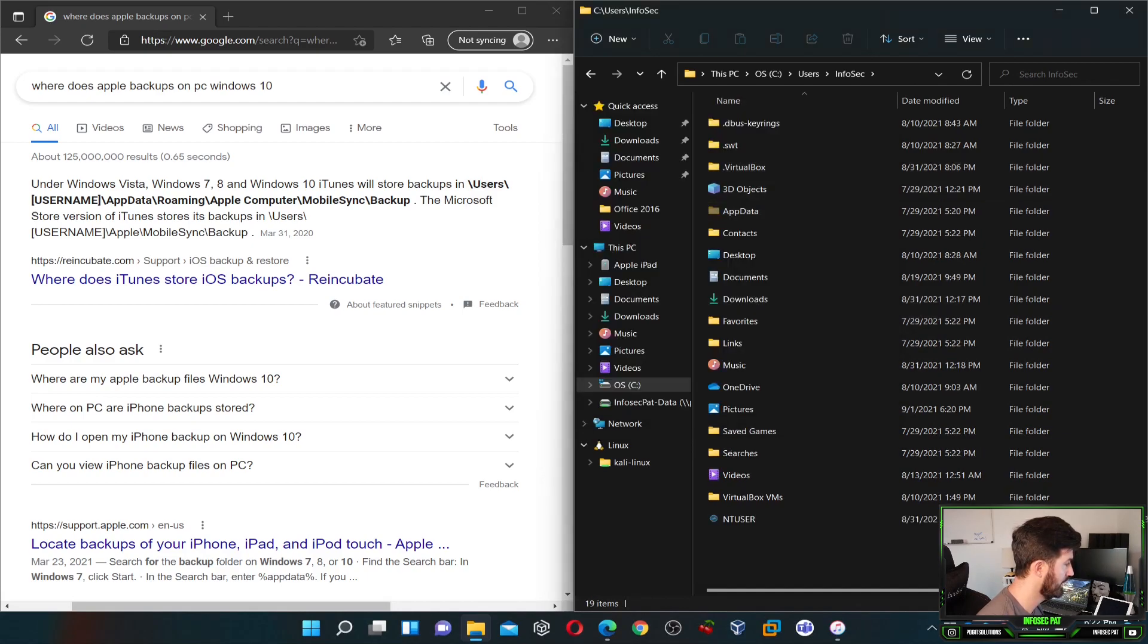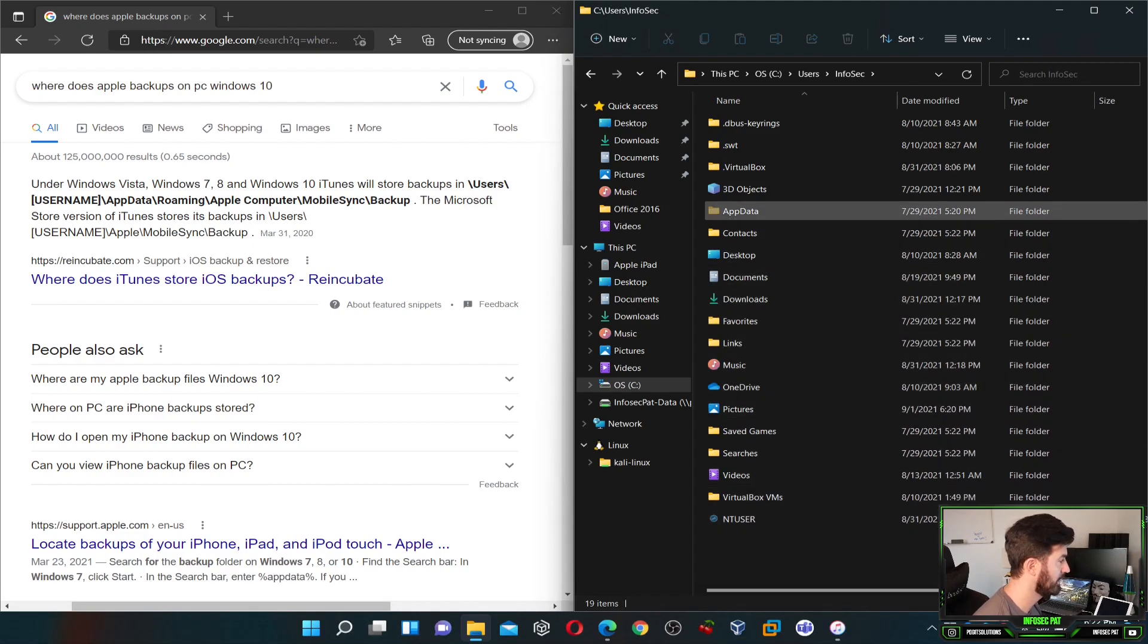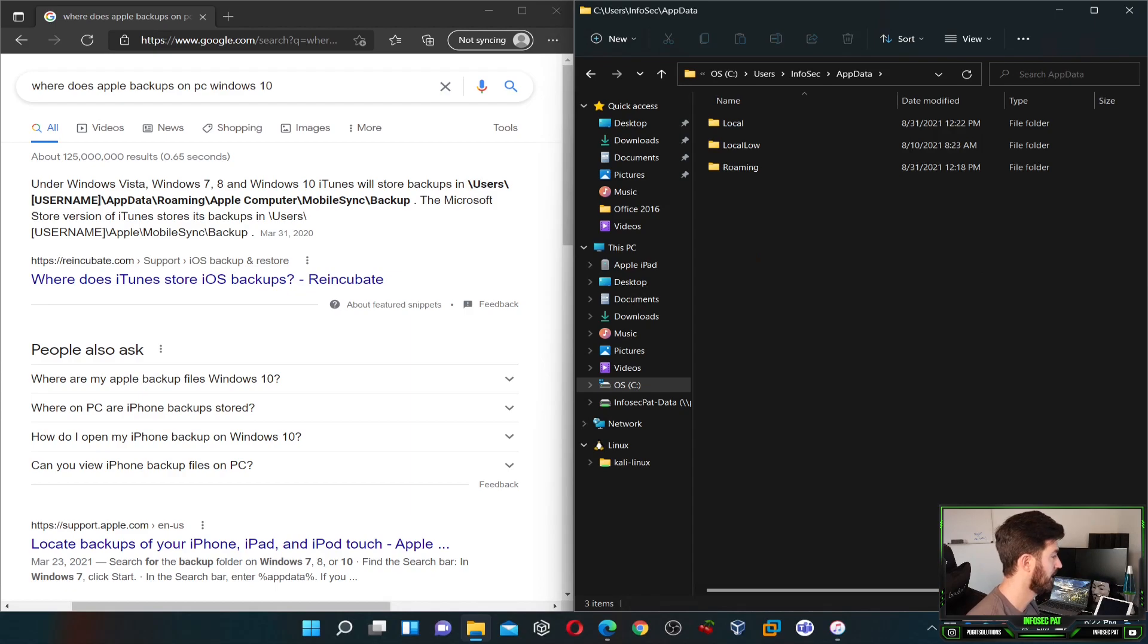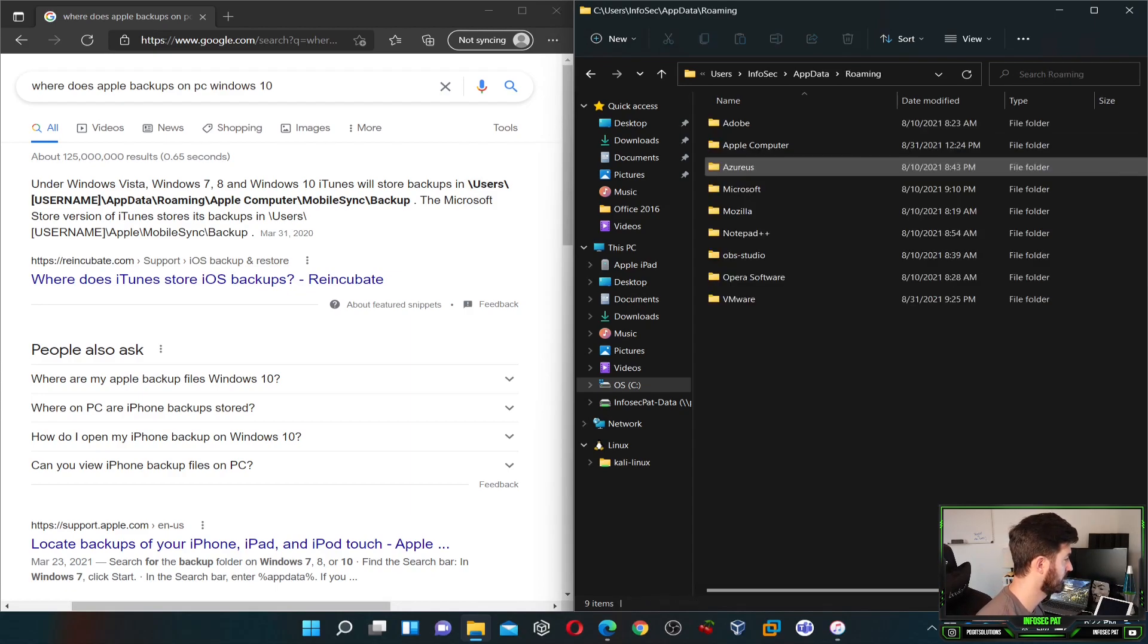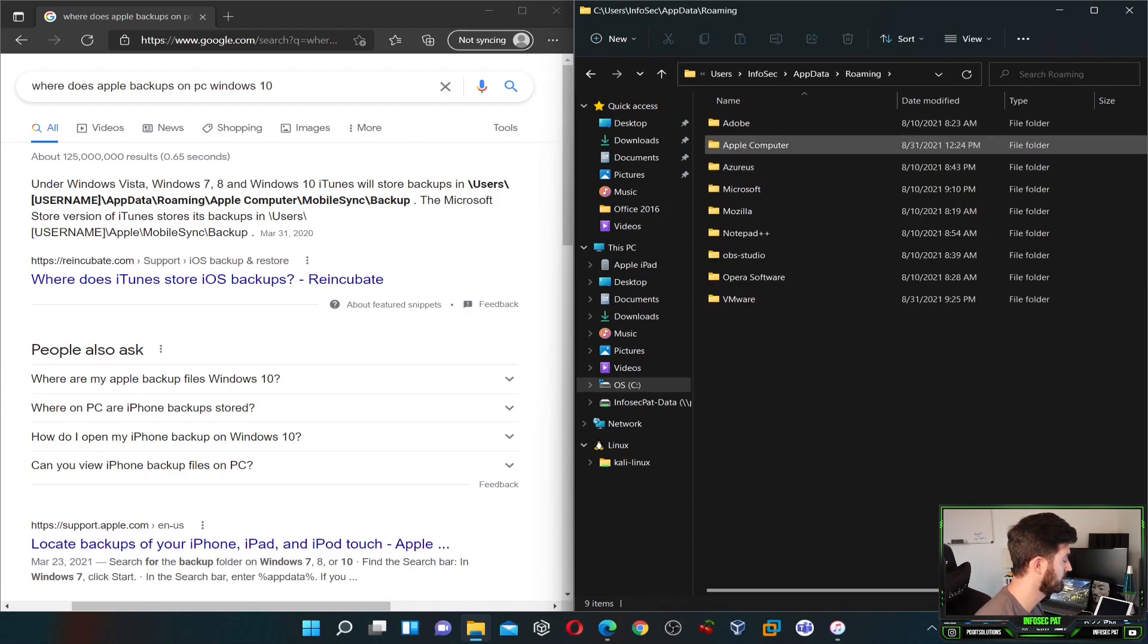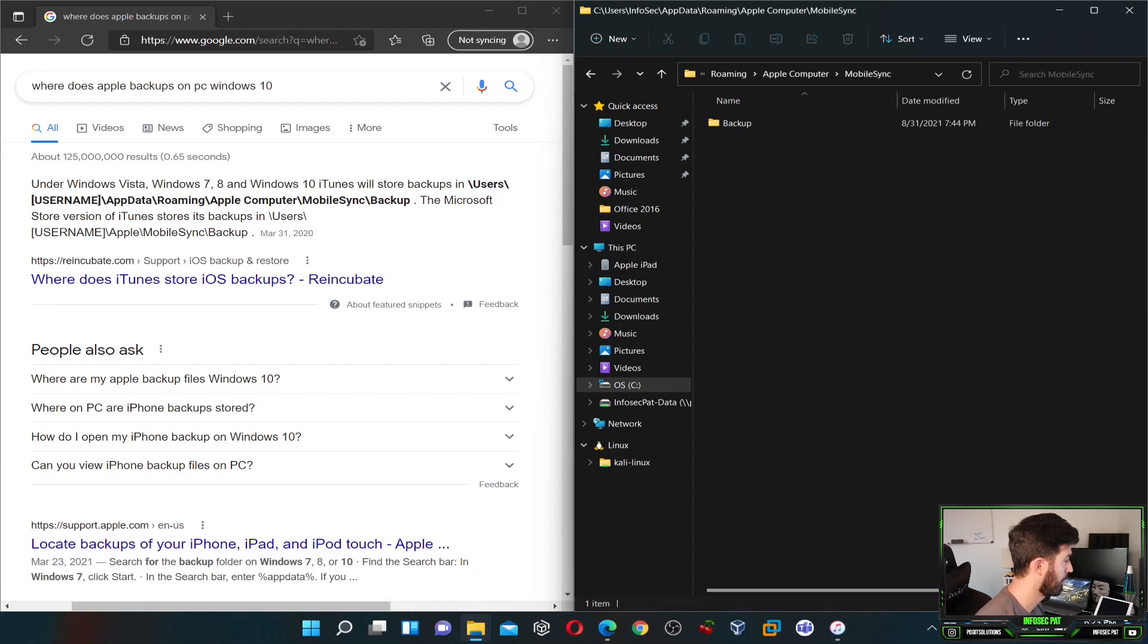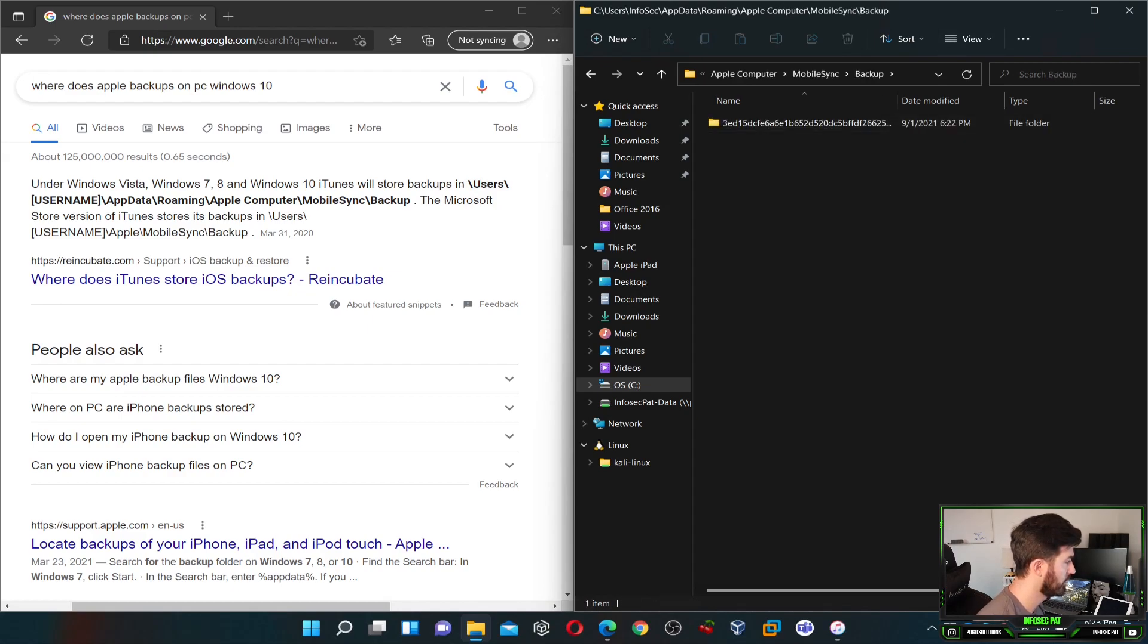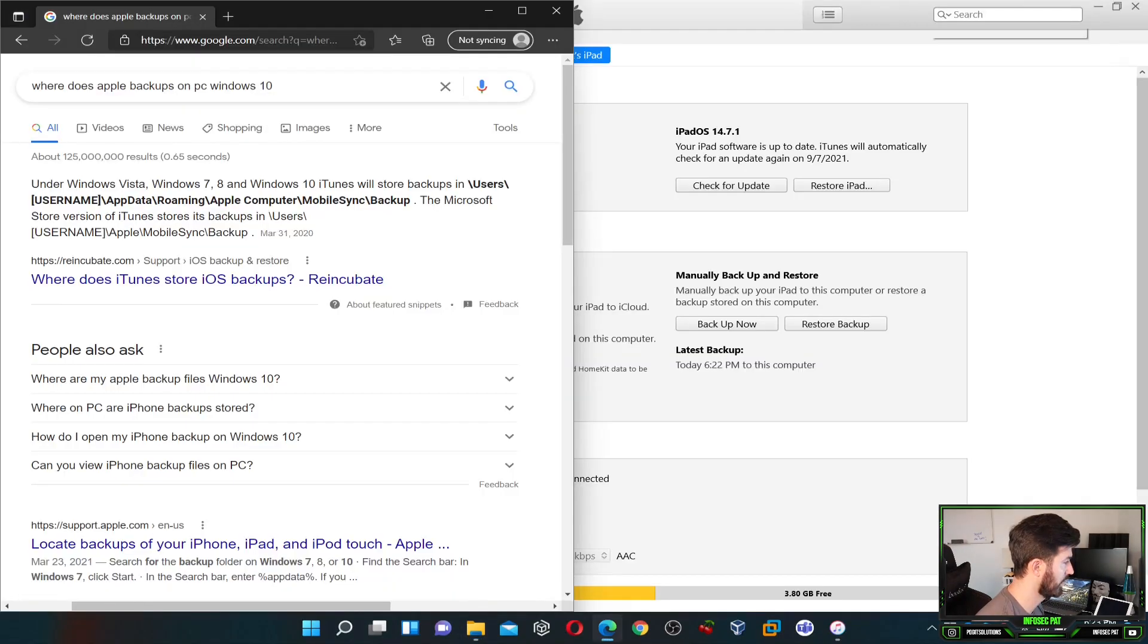And now we should see App Data right here. And then we have Roaming, and we have Apple Computer, Mobile Sync, and Backup. So this is the backup right here.